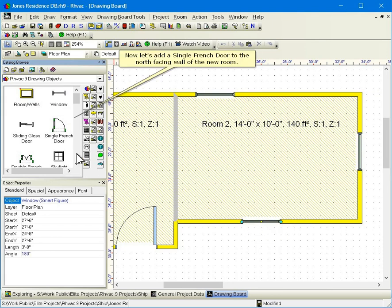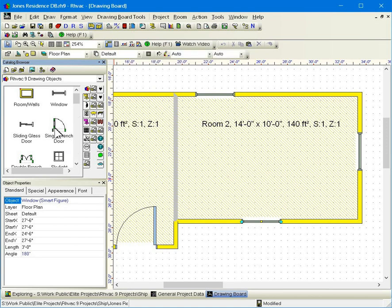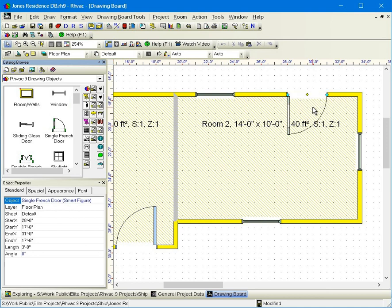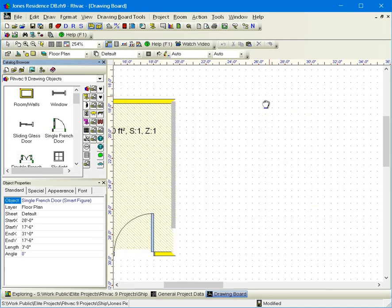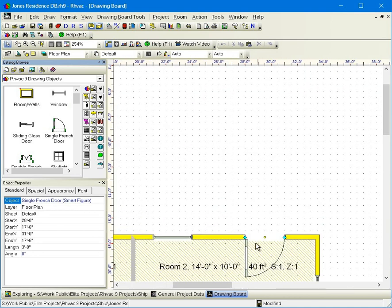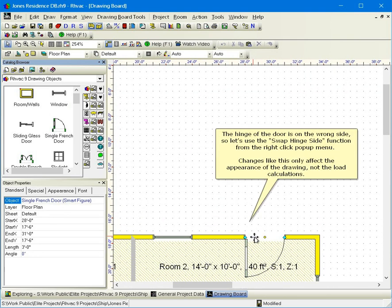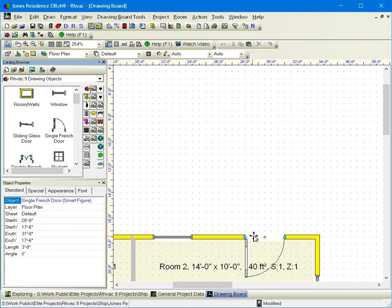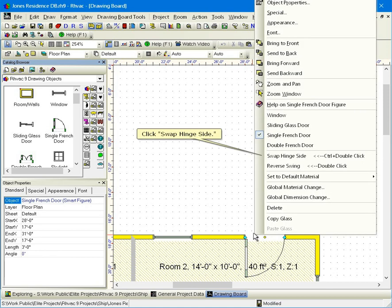Now let's add a single French door to the north-facing wall of the new room. The hinge of the door is on the wrong side, so let's use the Swap Hinge Side function from the right-click pop-up menu. Changes like this only affect the appearance of the drawing, not the load calculations. Click Swap Hinge Side.